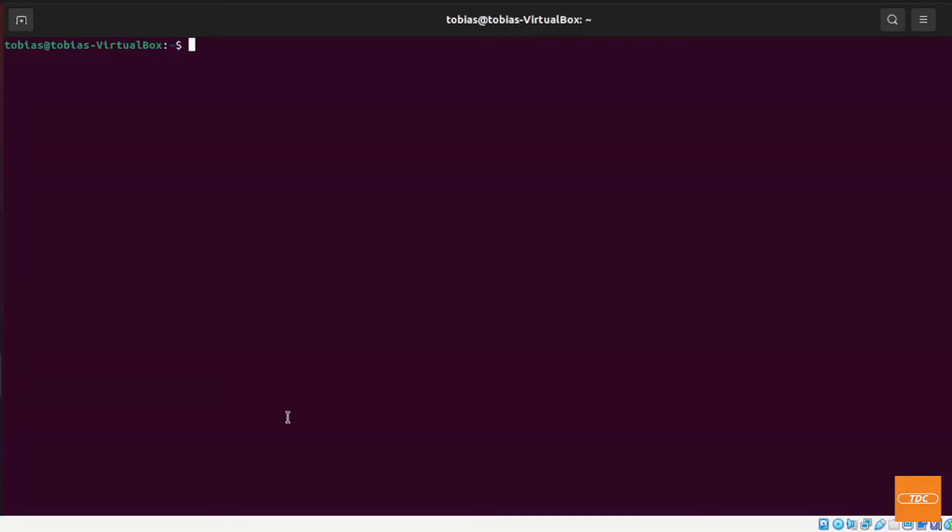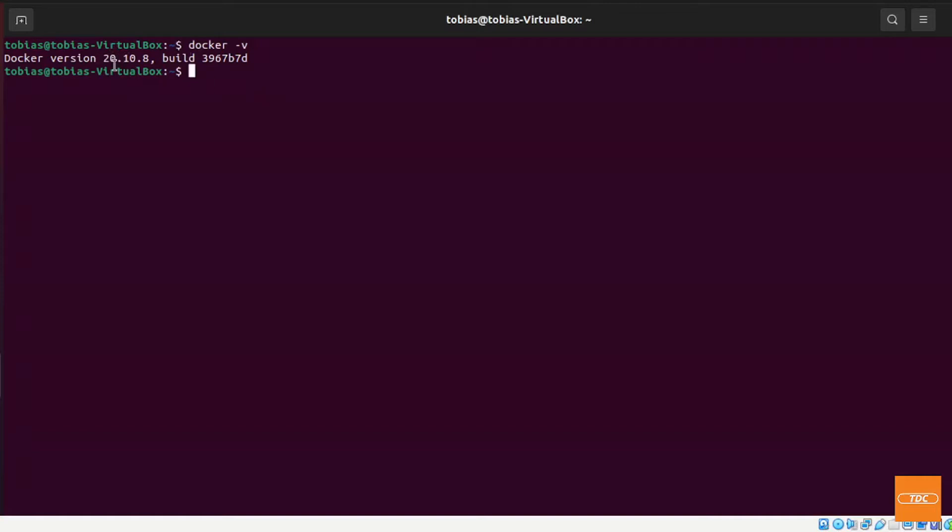Before we get started installing Docker Compose and using it, let's make sure that Docker is installed. So you can just run docker -v and you see I have version 20.10 installed. Not that the version is really important right now, but we just want to make sure that Docker is present on the system.